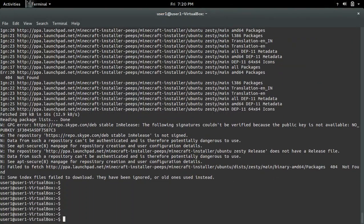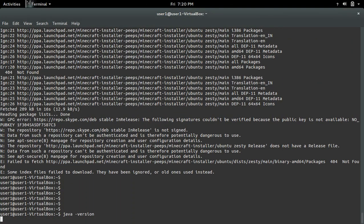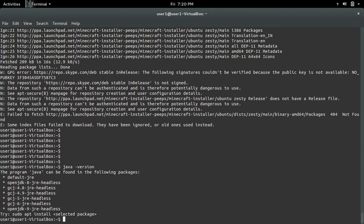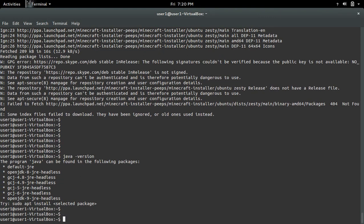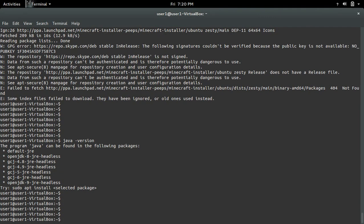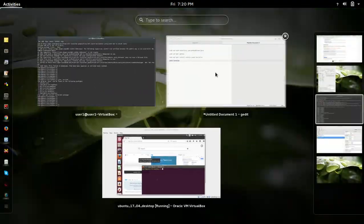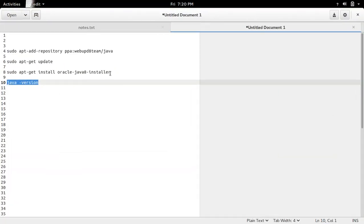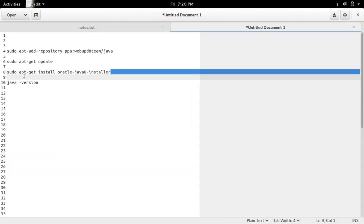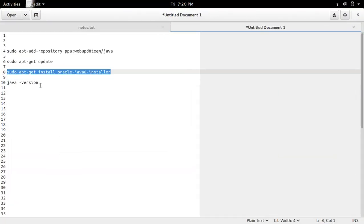So let me run java -version. See in this machine Java is not installed, so I am going to install that by running this command: sudo apt-get install oracle-java-8-installer.